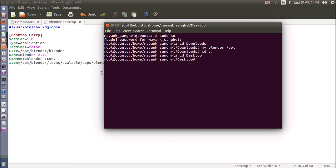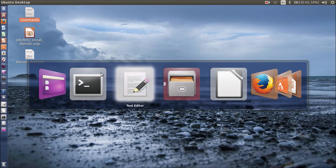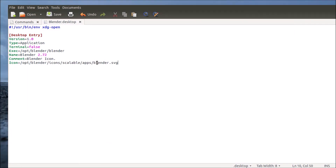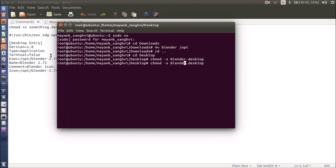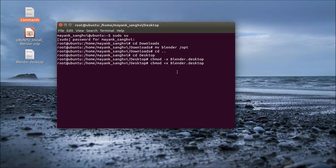Now I want to change the permission of this file so it is recognized as a shortcut. Every time you double-click on this icon it will execute. You have to provide your filename — this is my blender.desktop. Right now my icon looks like a simple text file icon. I typed the wrong command initially — we need a plus sign. Once you press Enter with the correct chmod command, the icon is converted to an executable icon.